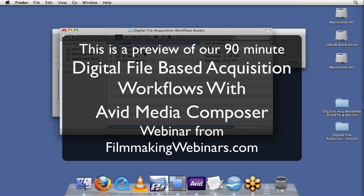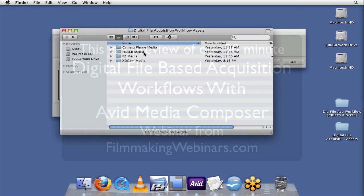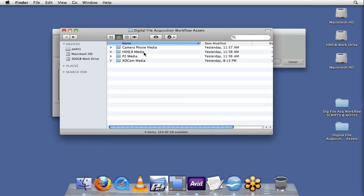So this understanding will allow you to start working with almost any data acquired file format, and know exactly the types of things to be looking for when production hands you off file-based footage from the field that needs to get into your Avid or whatever finishing system you may be working on.